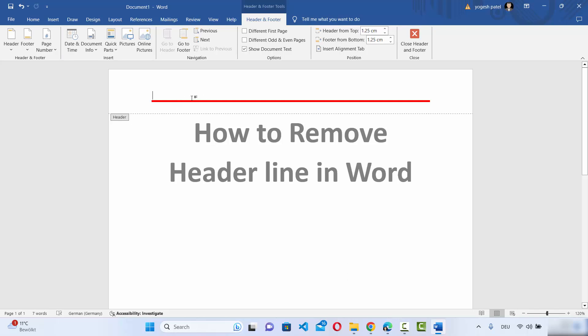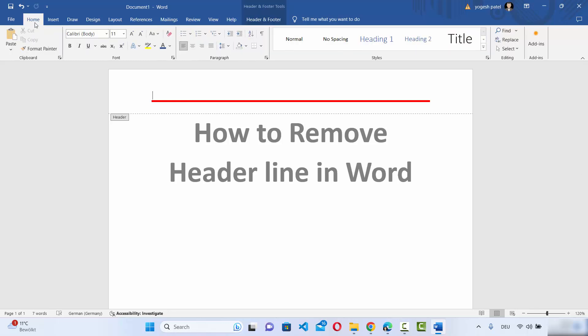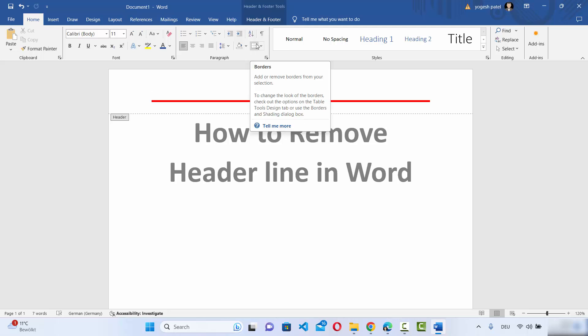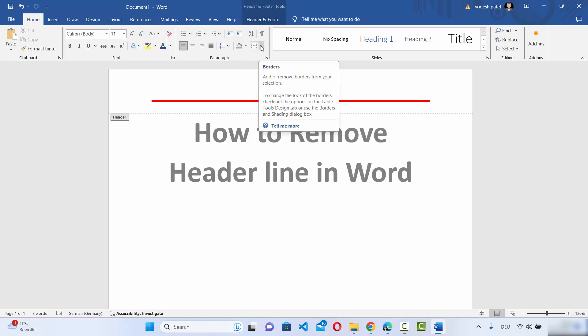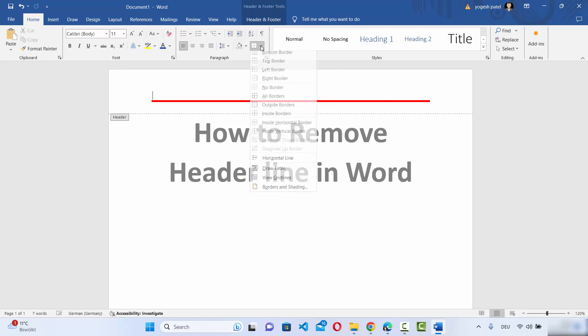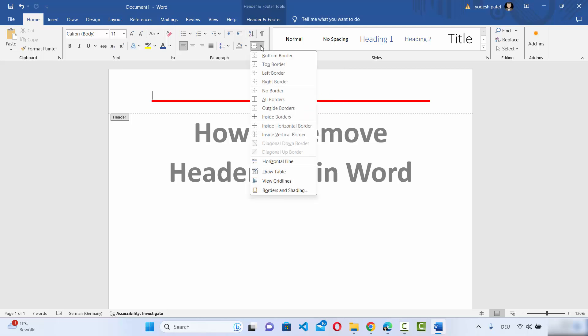Now click on Home and you will be able to see the section for borders. This is the borders section, so just click on this dropdown menu.